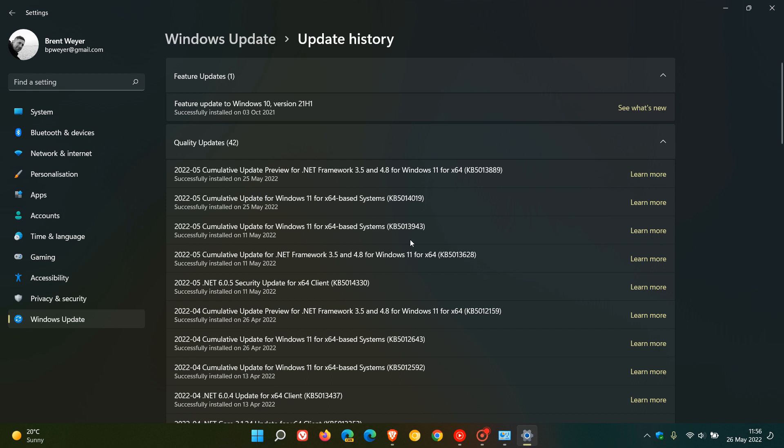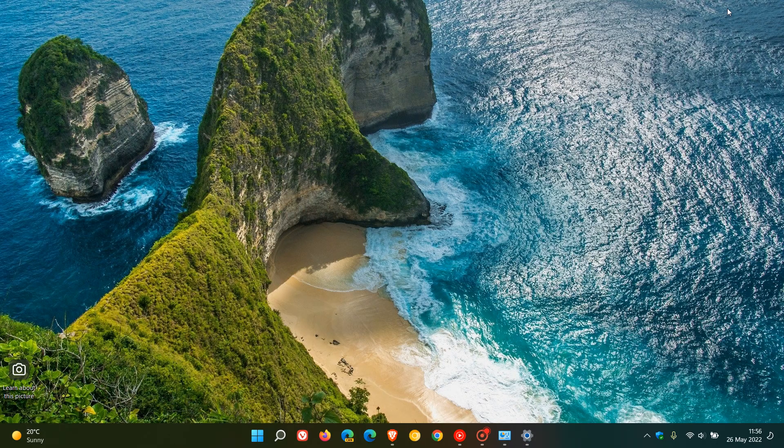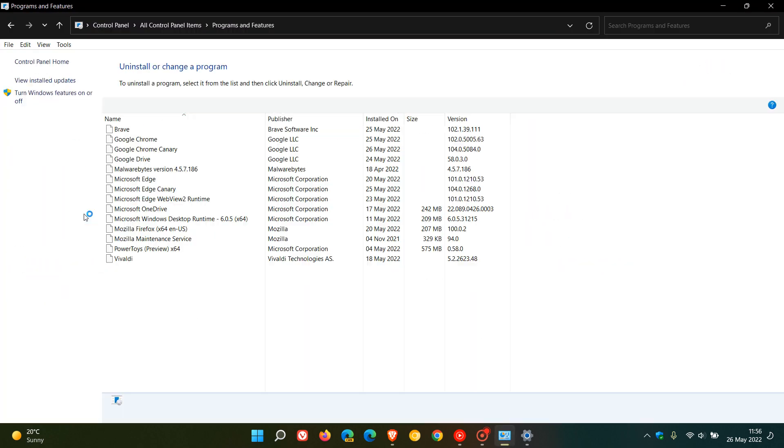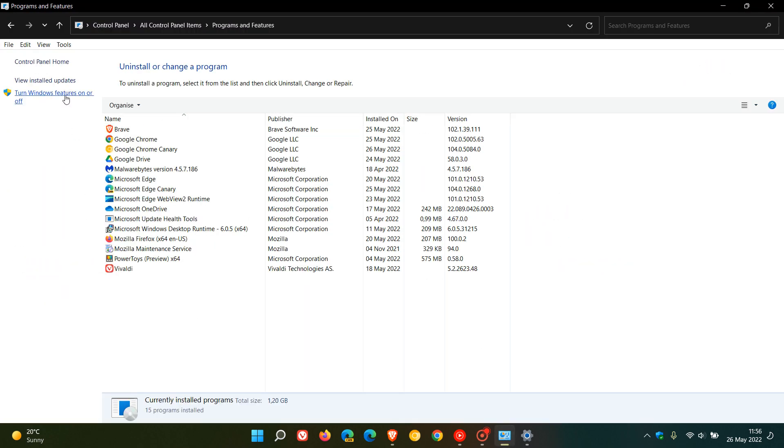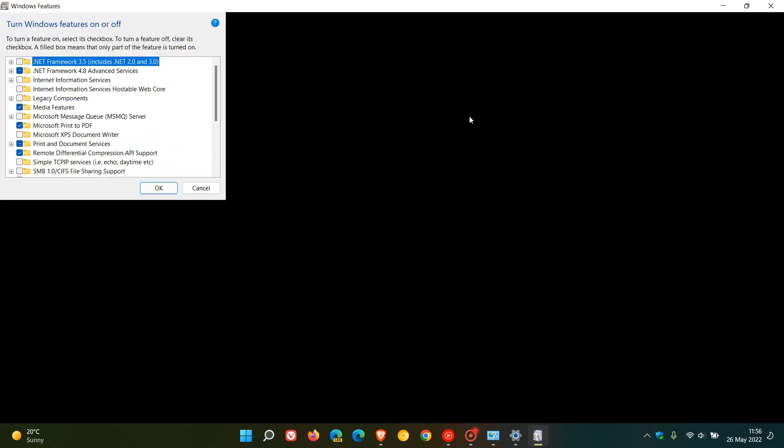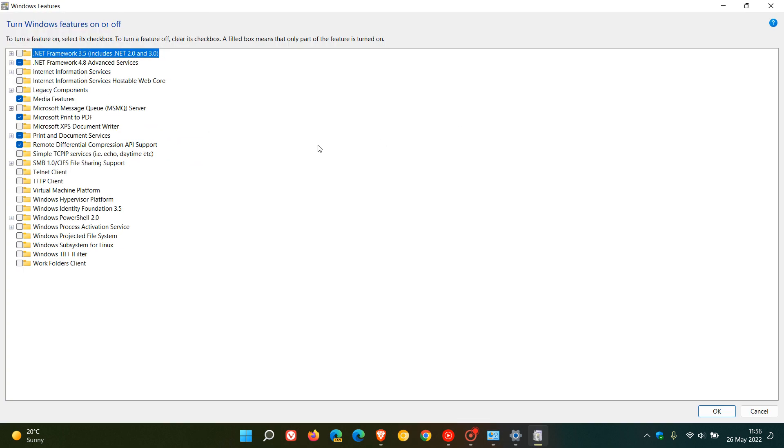And the temporary workaround that I posted in that video that you could try until Microsoft rolled out a fix was head into your control panel, programs and features, and then clicking on turn Windows features on and off. And then just by enabling the .NET Framework 3.5, by just enabling that.